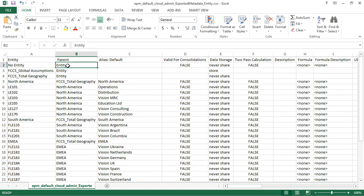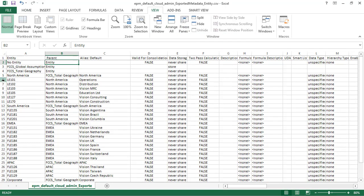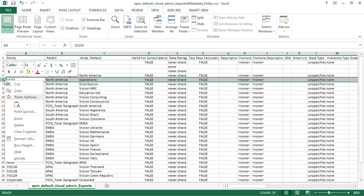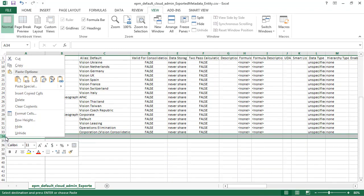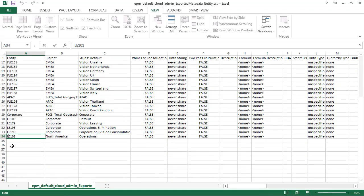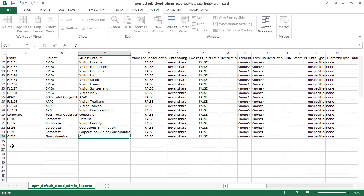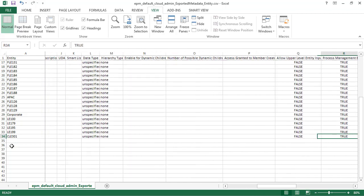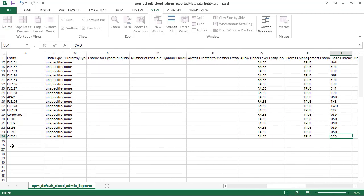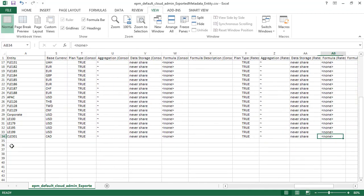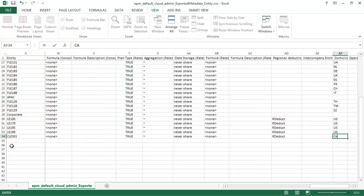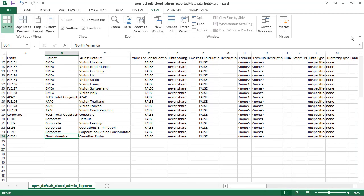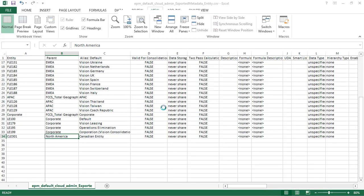After unzipping, I can edit the file. I'll copy an existing row and paste it to the first empty row. I'll change the entity name and alias, the base currency to CAD, and the domicile to CA. I'll save the file as a CSV file and close it.